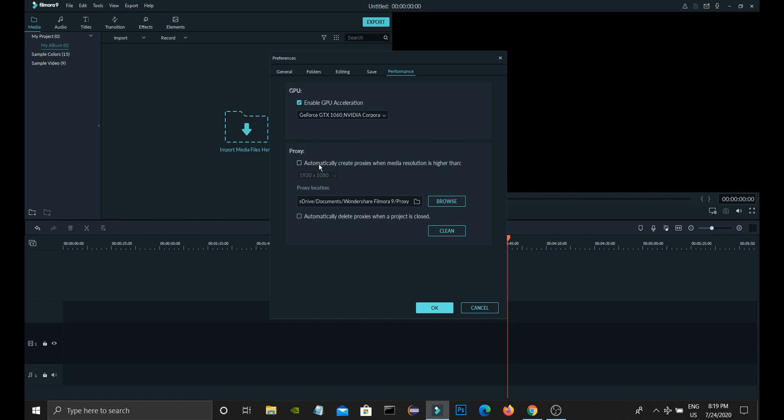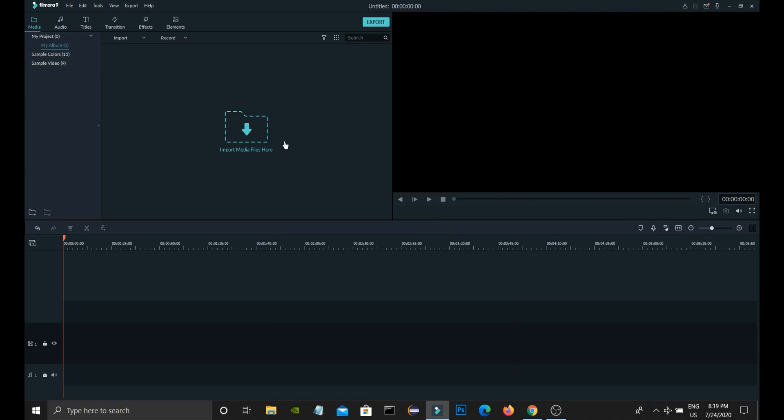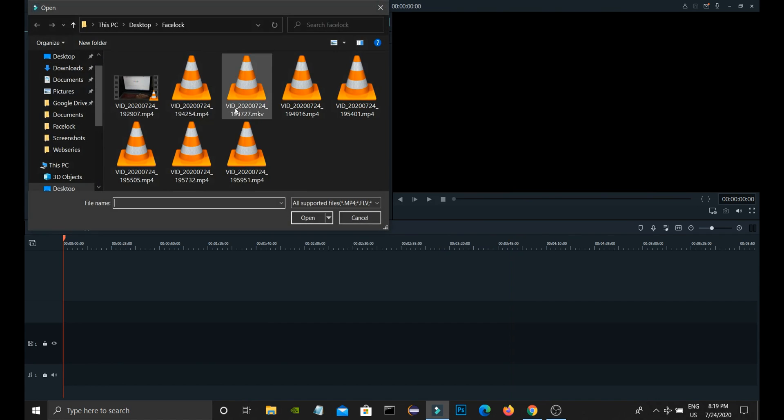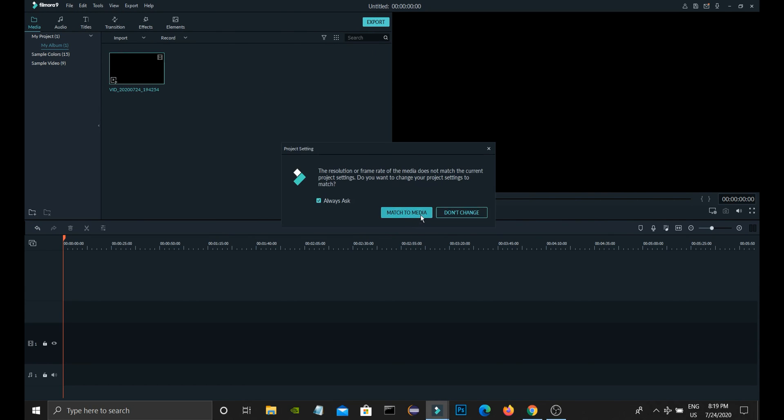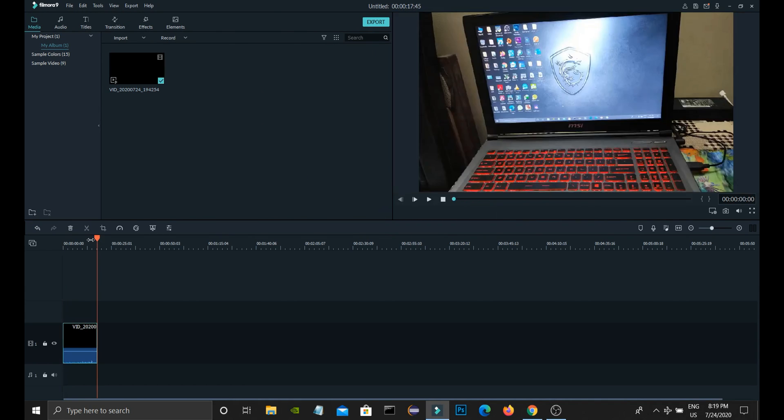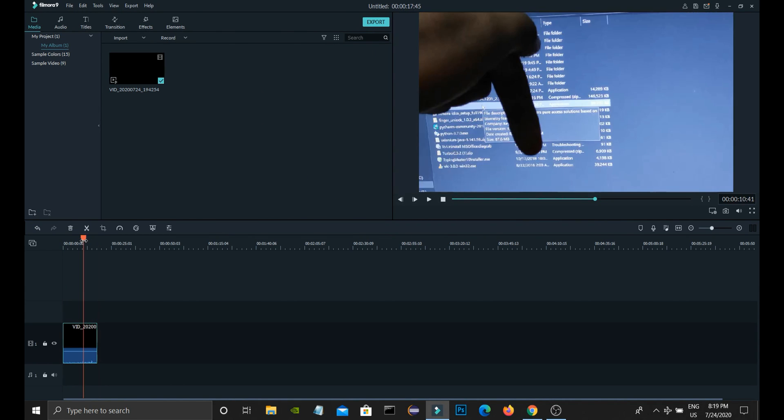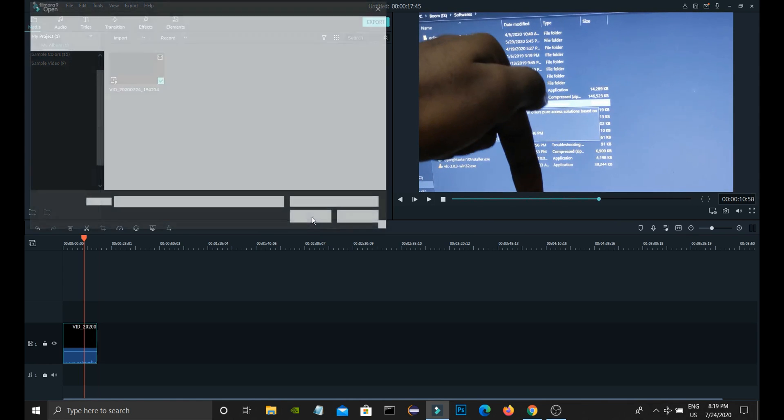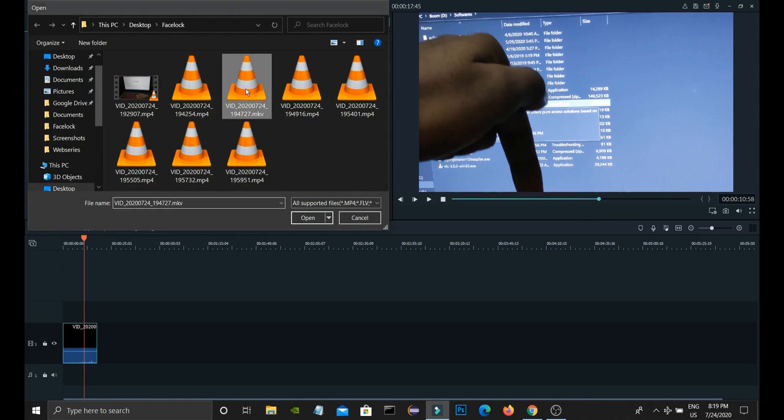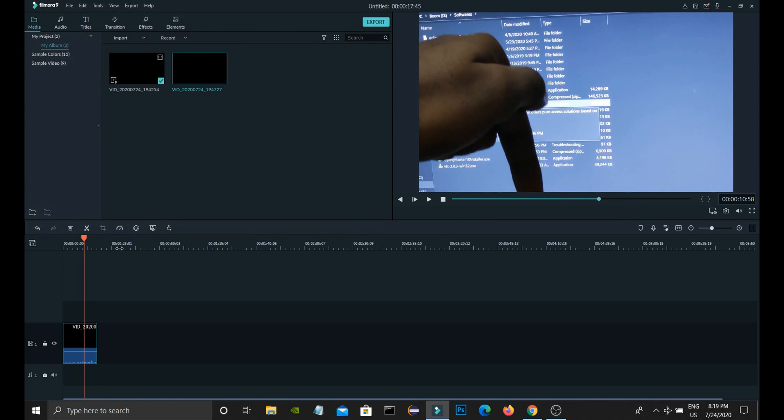Just enable this proxy button also. Click OK and select OK. Now we will try importing. Import, OK. See, now you can see it is working. We will check another video also.